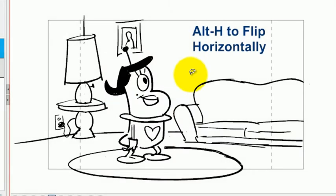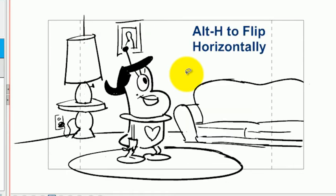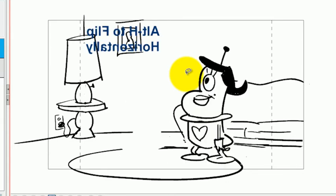But if you deselect the object and there's nothing selected on the layer, you can also press Alt-H and it will flip the entire layer horizontally.